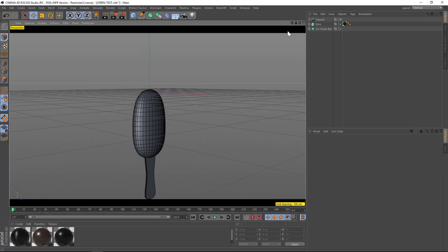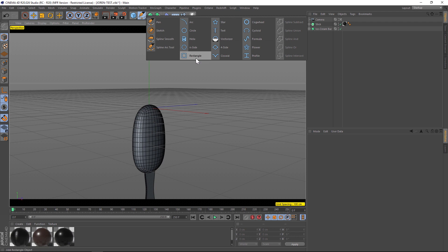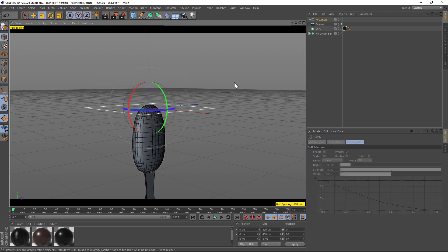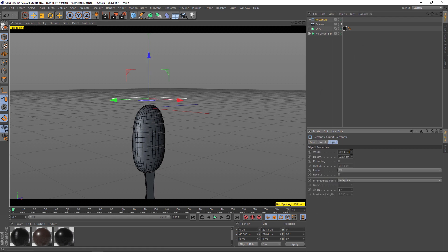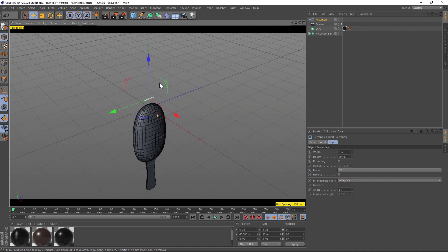Here's our ice cream bar, and we're going to add a stream of ice cream falling and hitting the top of this bar and kind of trickling down it. We're going to start by making our stream of ice cream using a spline. Let's add a rectangle spline, go ahead and rotate it, and we're going to want this to be pretty thin and small — so we'll make the width like five and the height like 50, so we have this kind of thin little stream.